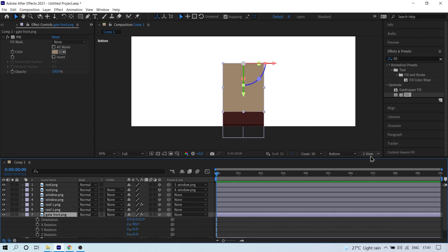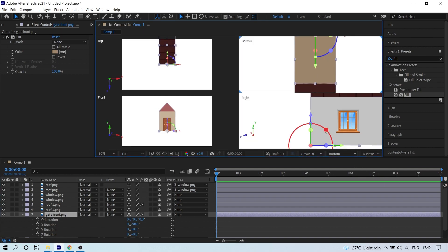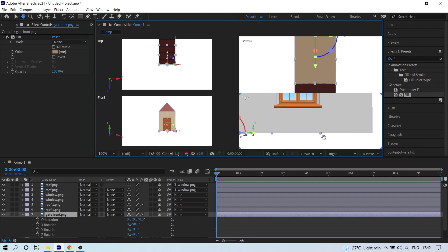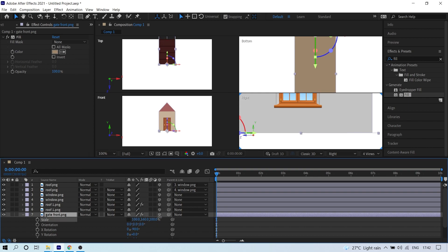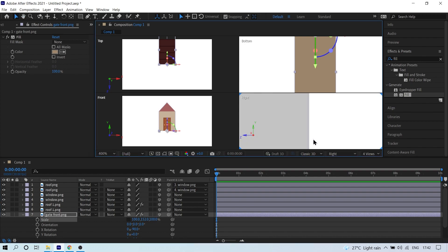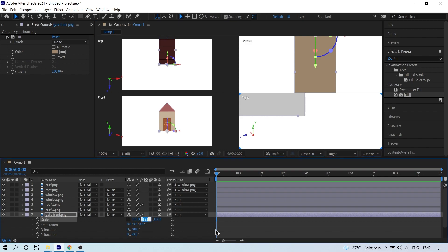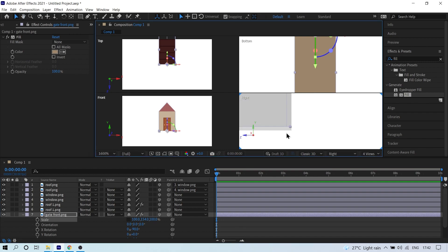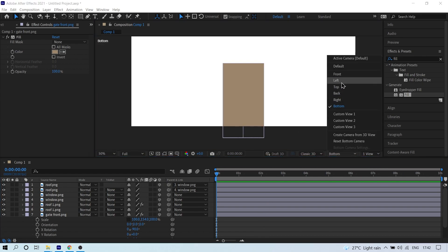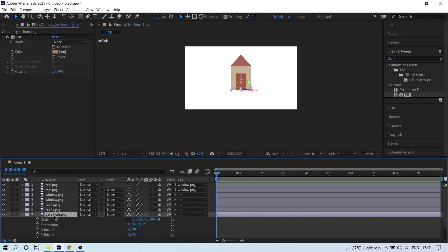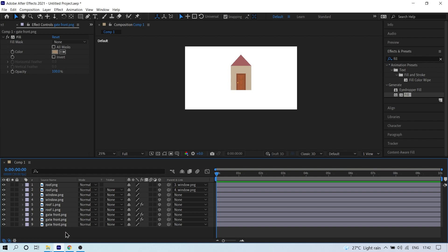Switch to the four-view layout to check all angles. In the Right view the layer size may be incorrect, so press S, click the chain icon, and adjust the scale — approximately 0.54 to 0.55 — until the bottom layer fits exactly. Switch back to one view and then to Default view. The 3D house is now ready, as long as you followed the same steps.